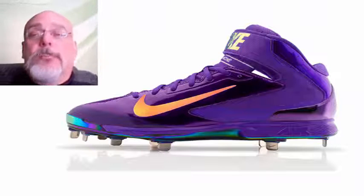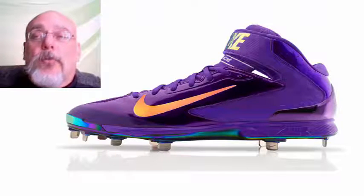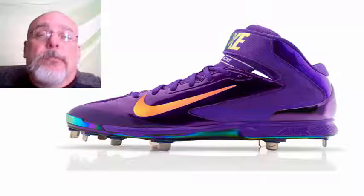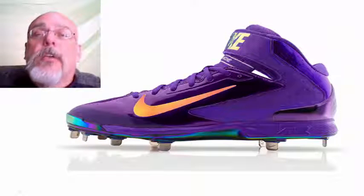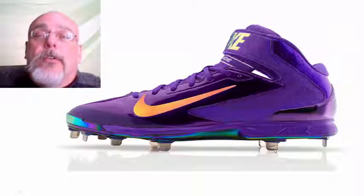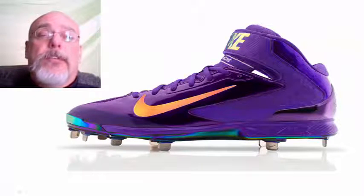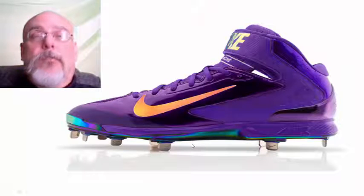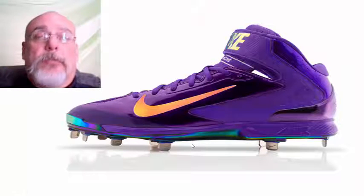In baseball, soccer, or other sports, you're going to want to wear spikes or cleats. These baseball cleats are going to increase friction, so you'll be able to make turns much faster and sharper without slipping.